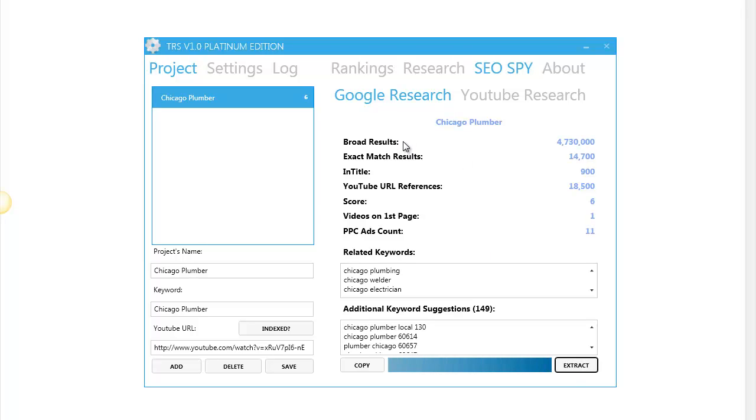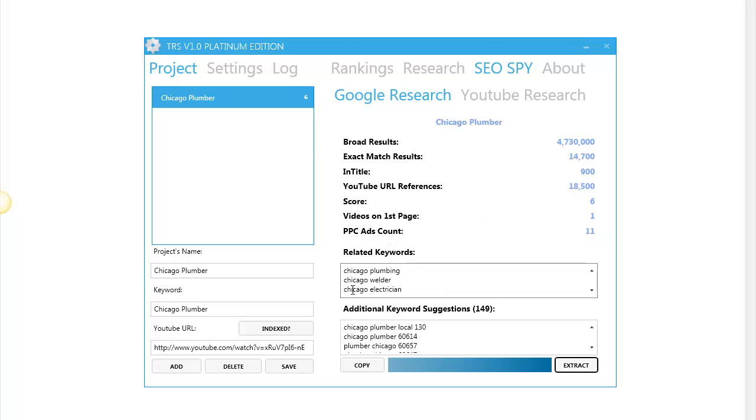Excellent. So we have broad results, exact match results in title and all the SEO information you need. Even the software tells you how many PPC ads are on the page. It has related keywords and additional keywords.